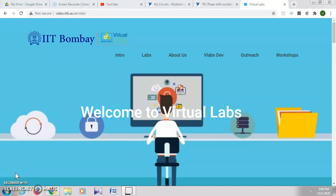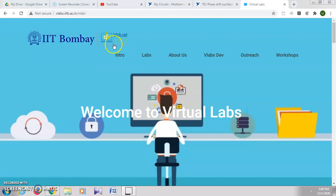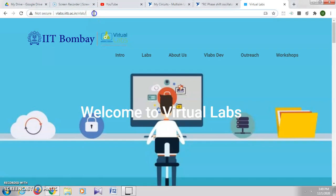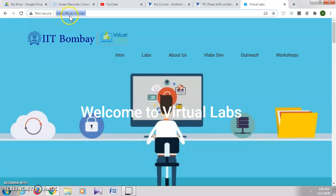In this video, we will see how to do 8051 microcontroller programs online. For that, we can use Virtual Labs developed by IIT Bombay. Open the URL vlabs.iitb.ac.in.